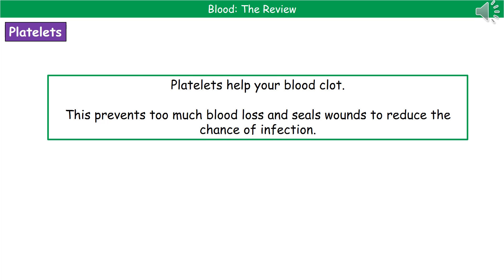The third part of blood we need to know about are the platelets. Platelets' whole purpose is to help your blood to clot. There are two really important reasons behind this: first, it prevents too much blood loss — you're not going to bleed to death from a paper cut because of your platelets. And secondly, it seals those wounds, which helps reduce your chance of infection, because if the wound is sealed, then bacteria and viruses, for example, can't get directly into your bloodstream.